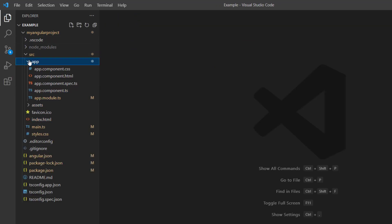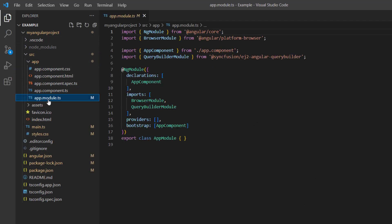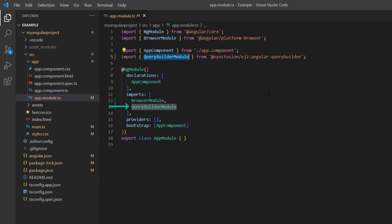Next, I navigate to the app module page where the Query Builder module has been imported from the Syncfusion ej2-angular-query-builder package and registered in the imports array of the ng module.